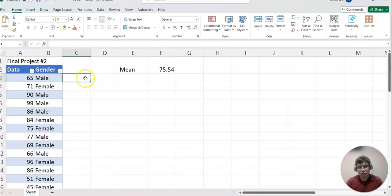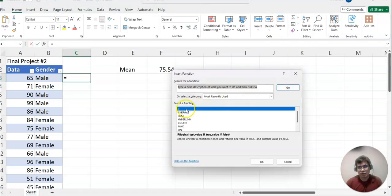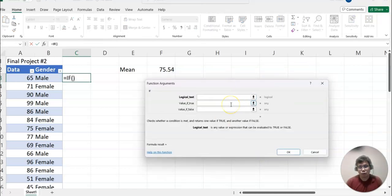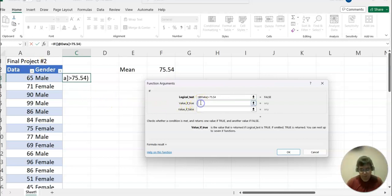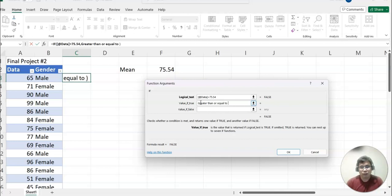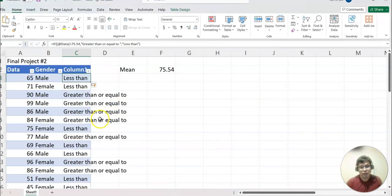Now I'm going to create one more column using the IF function. Click auto sum, then click more functions, and you will see IF here. Click it and you will see this dialog table. If the value is bigger than 75.54 and it is true, then put 'greater than or equal to'; otherwise just 'less than'. Then click OK.